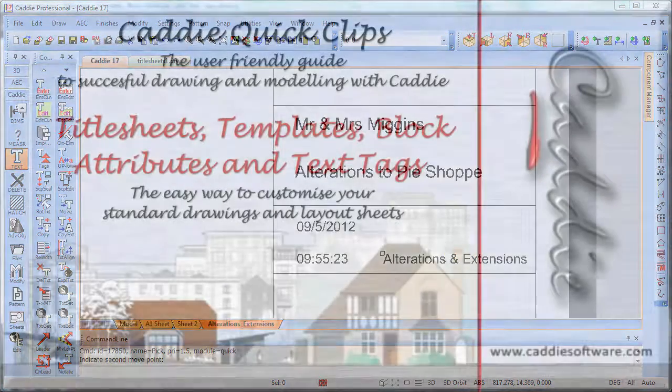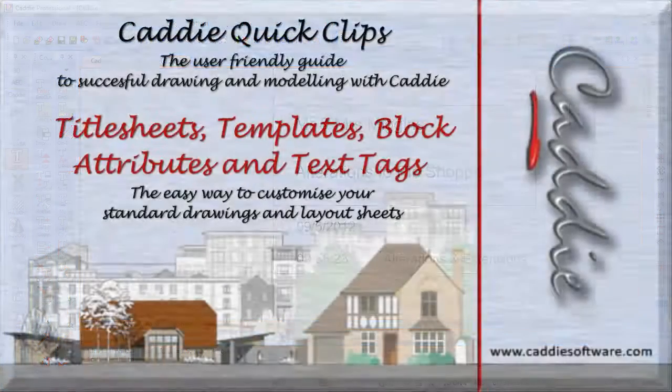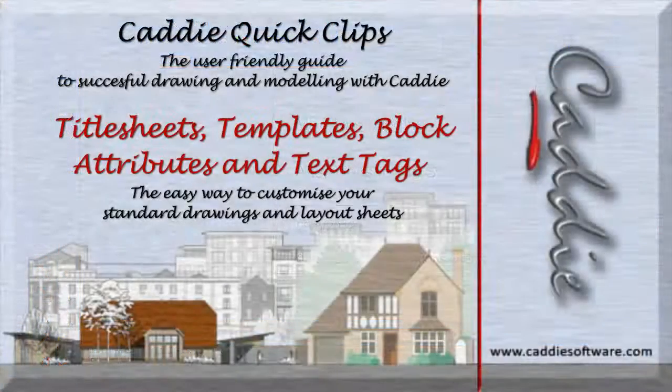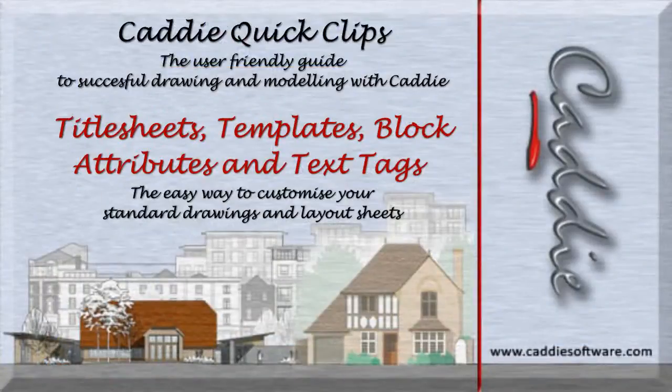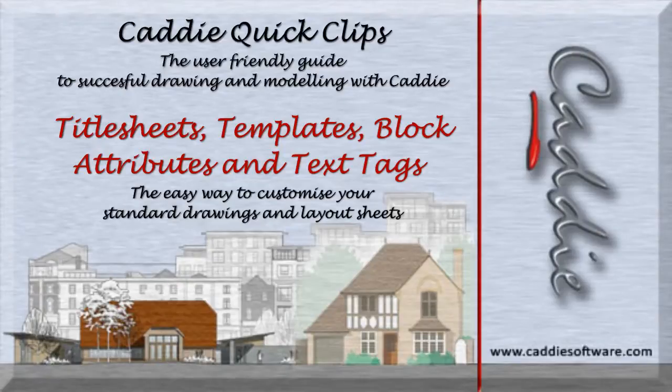You can find more information on Caddy on our website www.caddysoftware.com And check out the Caddy software channel on YouTube for more tips and tricks on using Caddy.